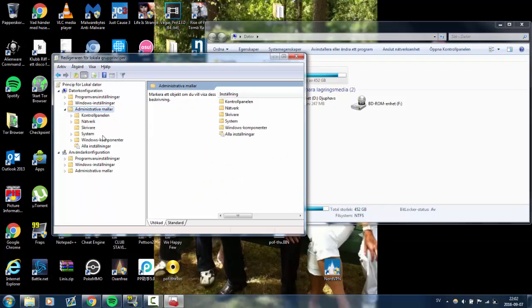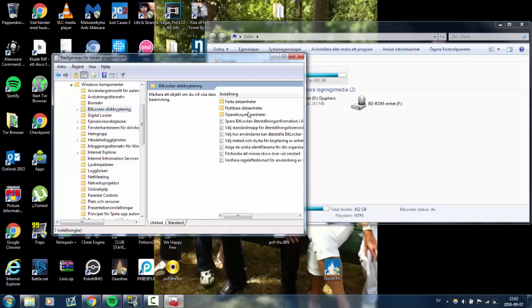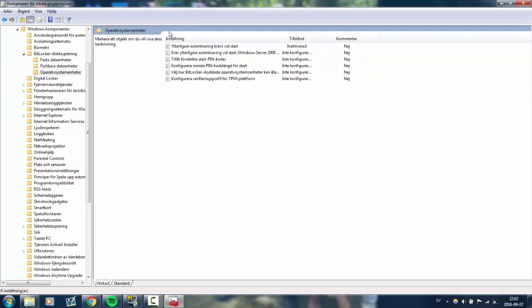Then you go to Windows Components, then you go to BitLocker, and then you go to Operating System Drives. Here you will have a couple of options.